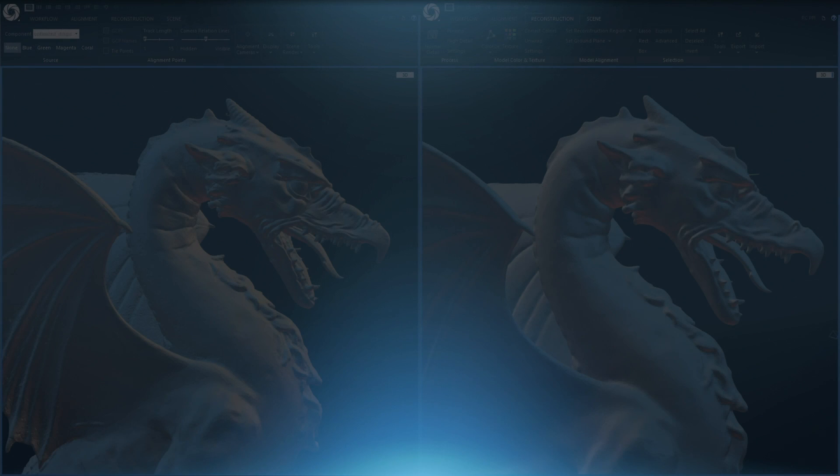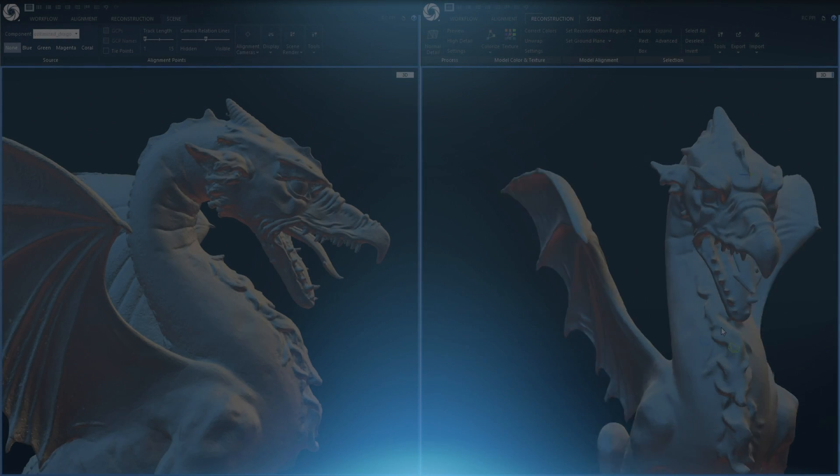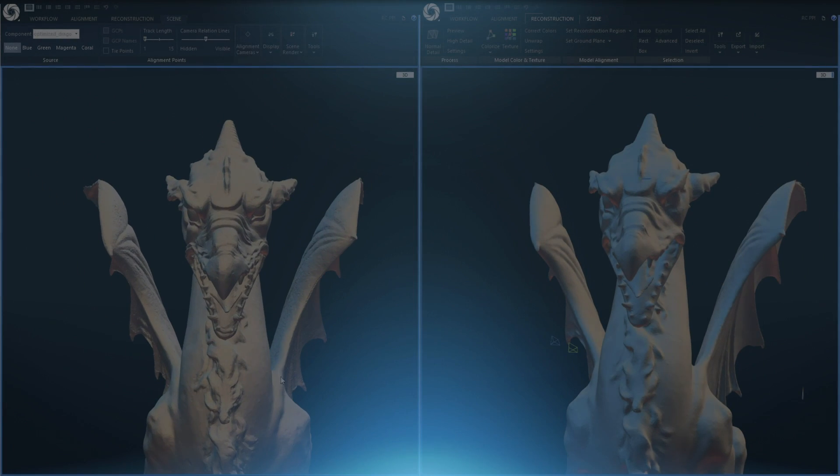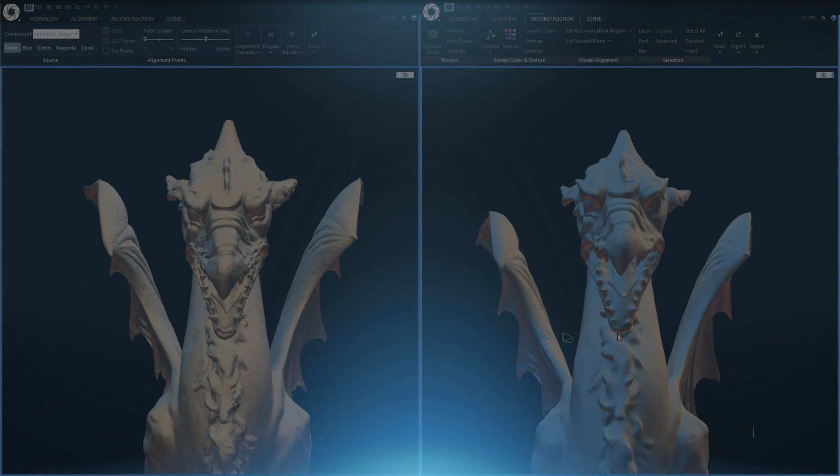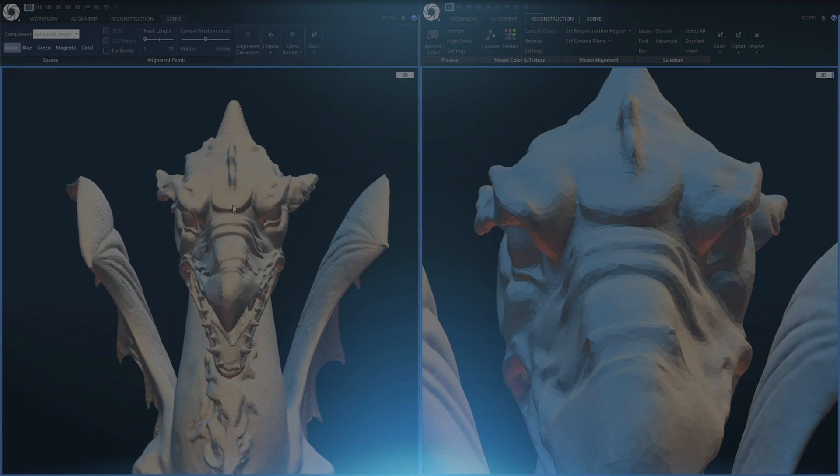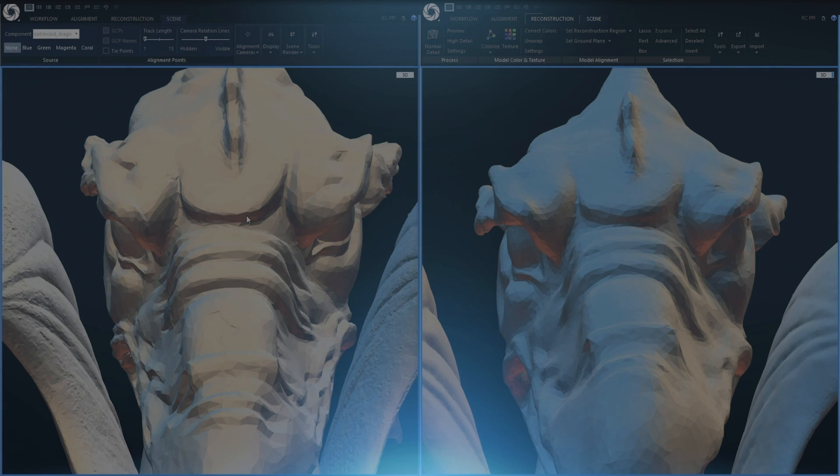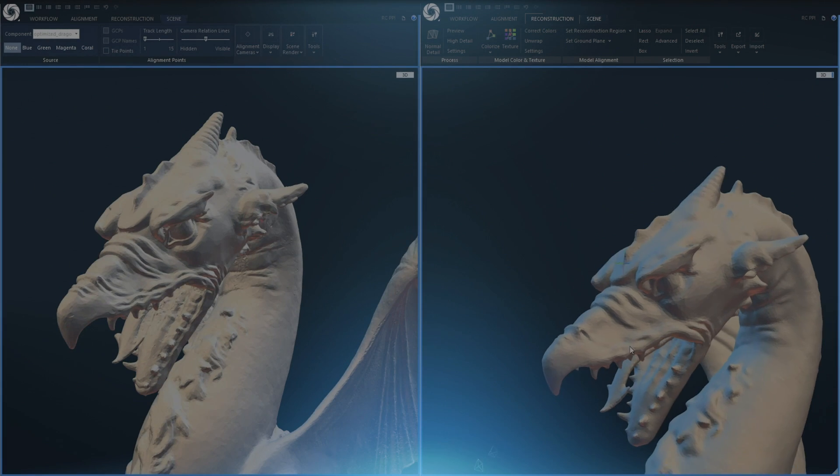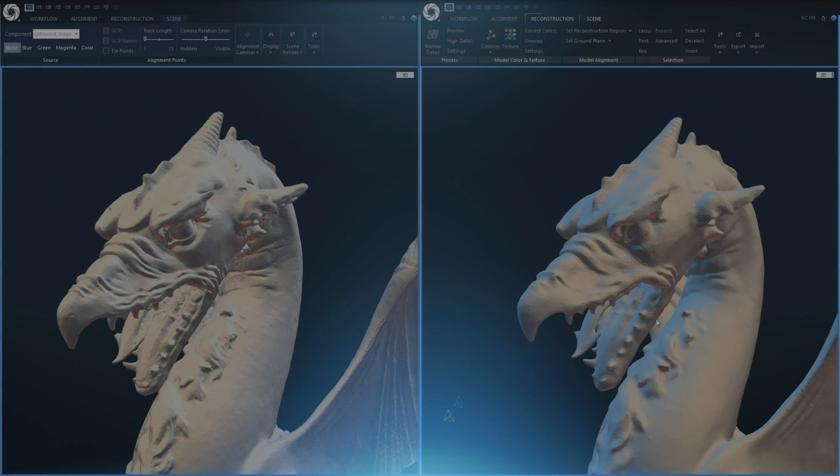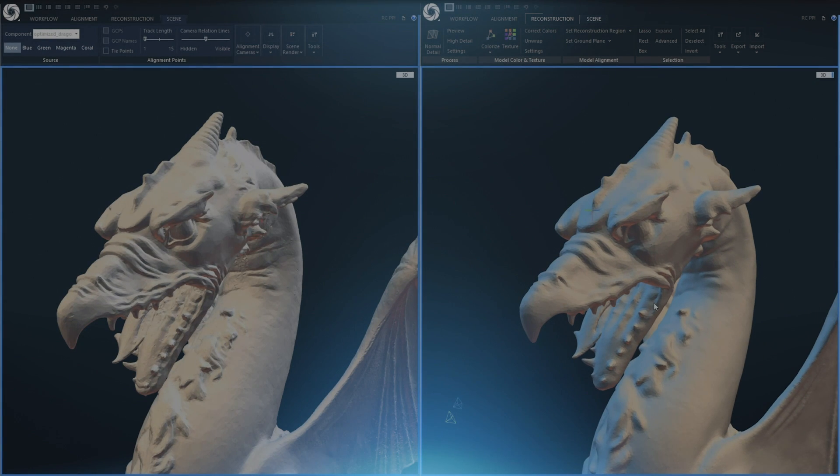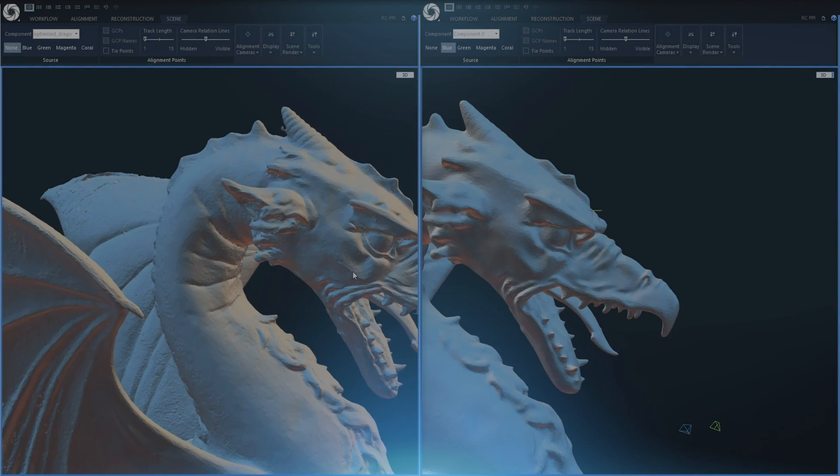Hello, I am Tomáš from Capturing Reality and today I will show you different techniques how to optimize price for your models by more than 50% using PPI licensing model in Reality Capture.